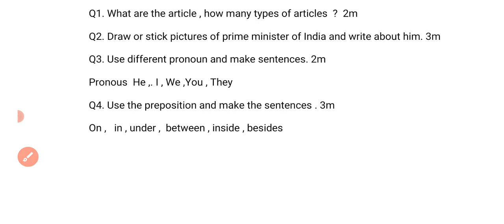Okay, I hope you understand all these questions. Thank you students.